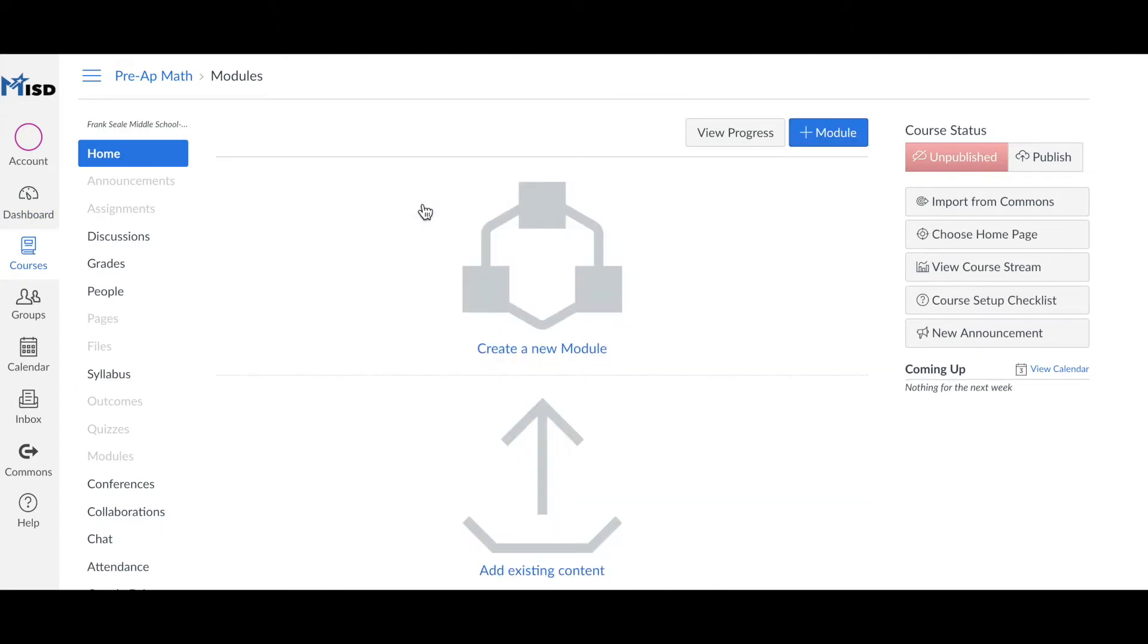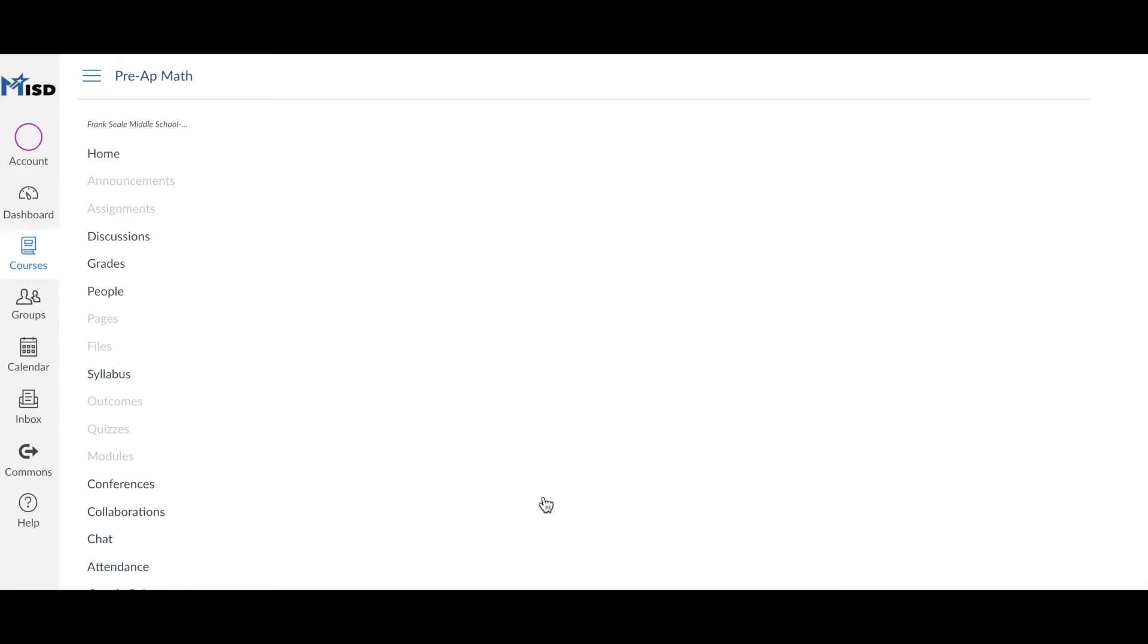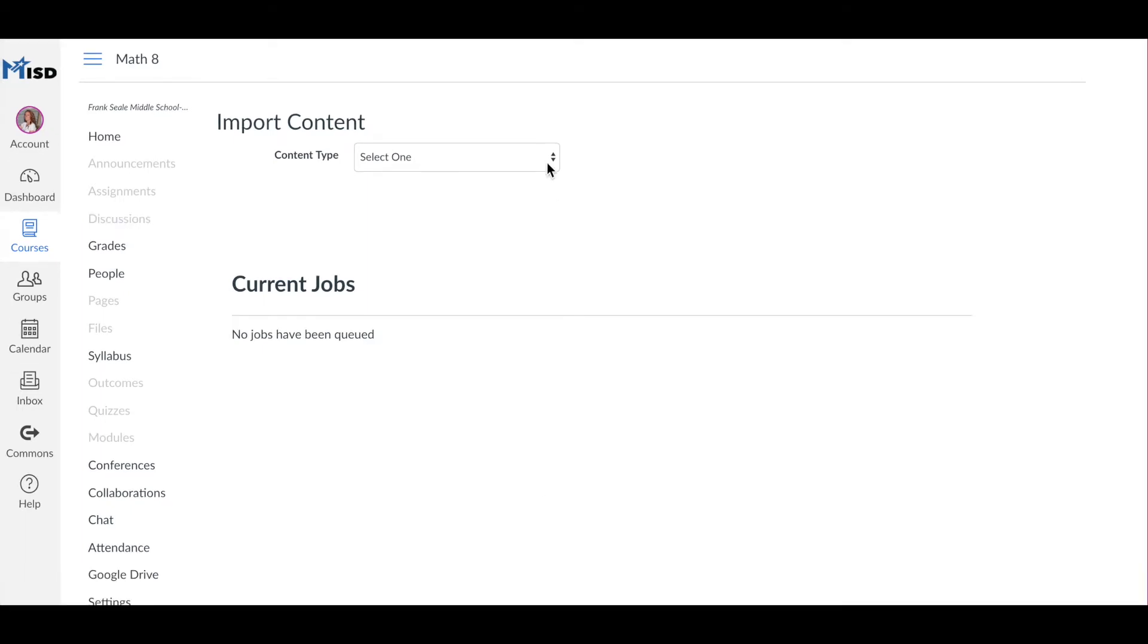New to Canvas this year are these direct import icons that are located right in as you open up your course. Click on 'Add Existing Content' and it will take you to the import content screen.